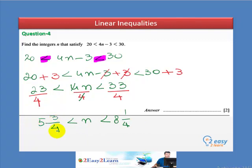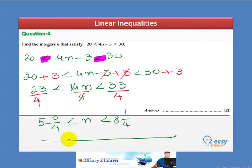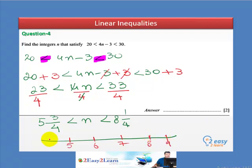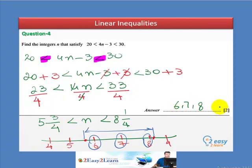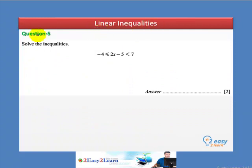We need all integer values between 5 and 3 over 4 and 8 and 1 over 4. Drawing the number line: 4, 5, 6, 7, 8, 9. The integers between these bounds are 6, 7, and 8. So the final answer is n equals 6, 7, and 8. It's a 2-mark question.